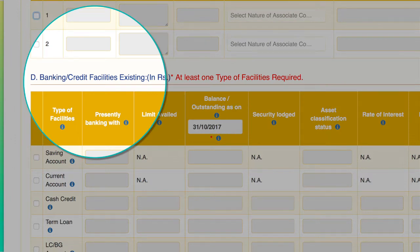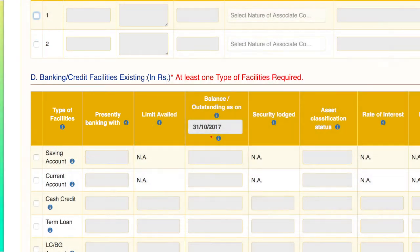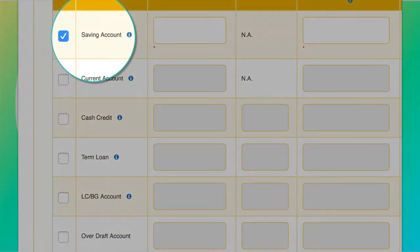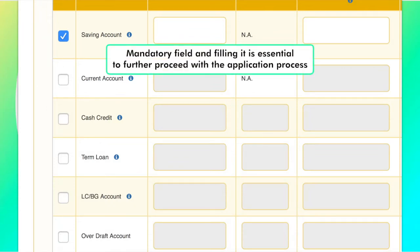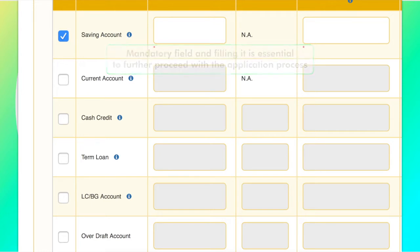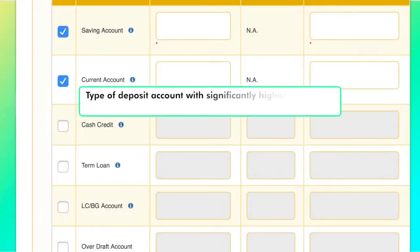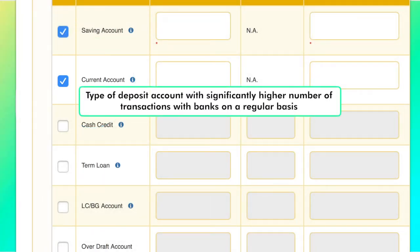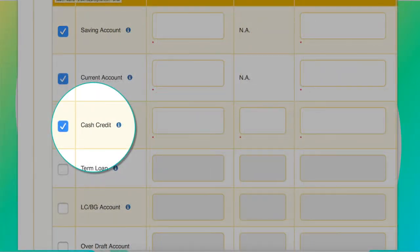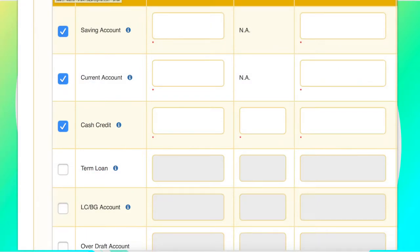Part D of Step 3 deals with existing banking and credit facilities. The applicant has to fill up his savings account information. This is a mandatory field and filling it is essential to further proceed with the application process. A current account, also known as a financial account, is a type of deposit account maintained by individuals who carry out a significantly higher number of transactions with banks on a regular basis.